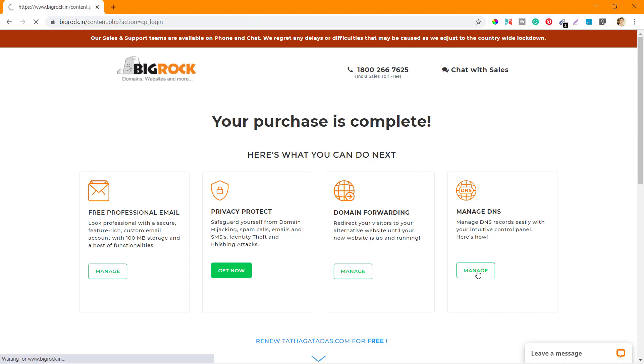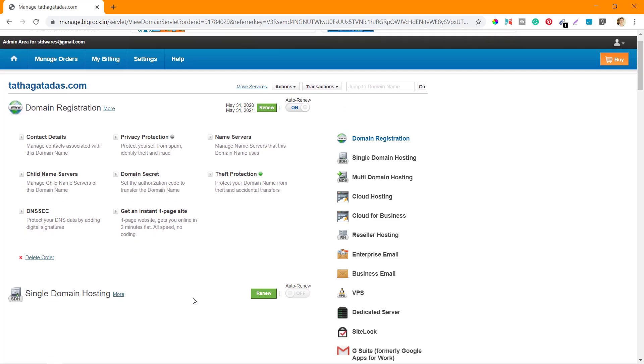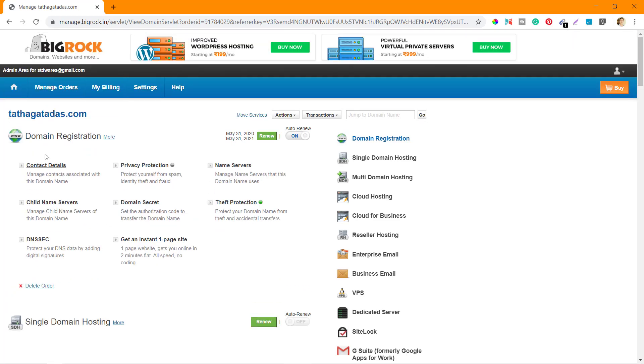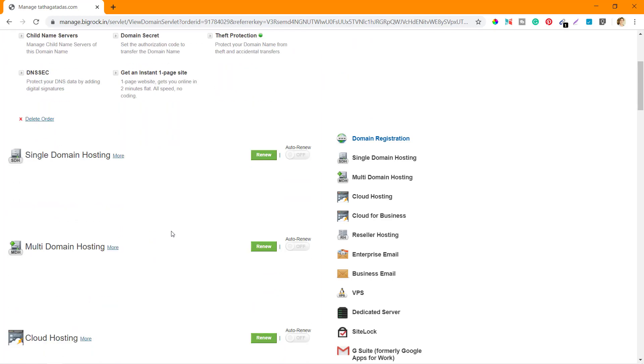Let it open. So this is how the DNS management screen looks like. You can see tathagatadas.com. This is the domain that I just bought some time back. This is the DNS management page.